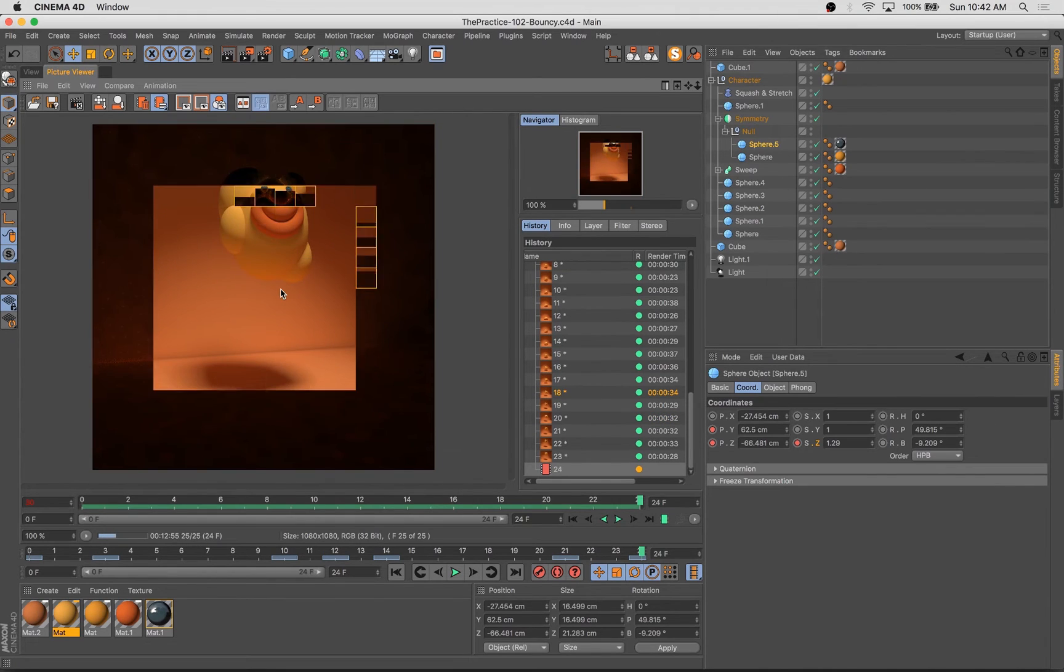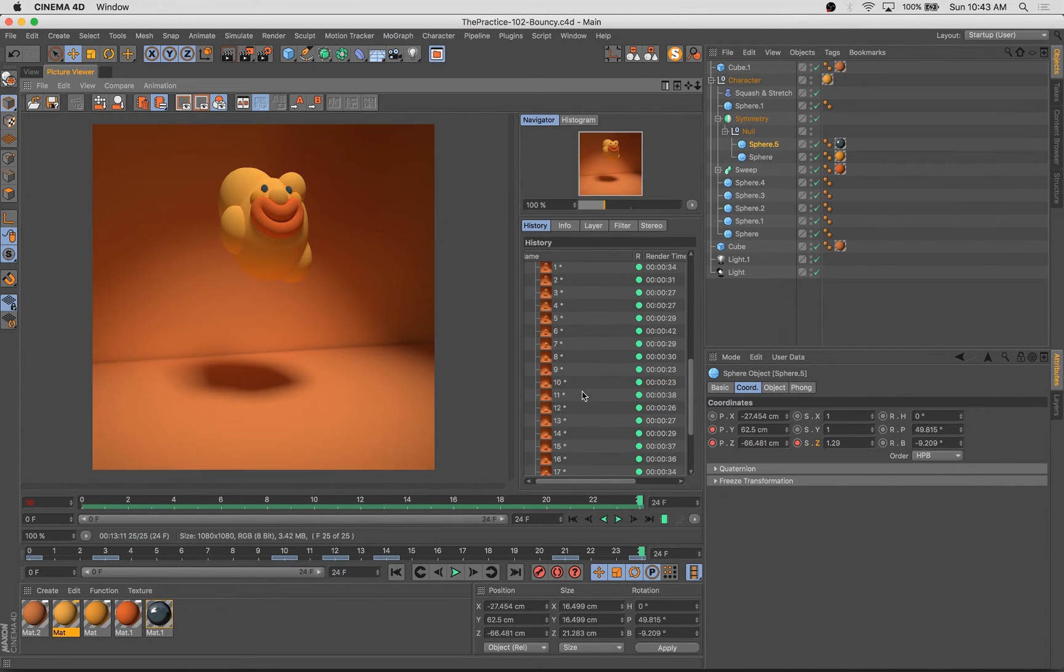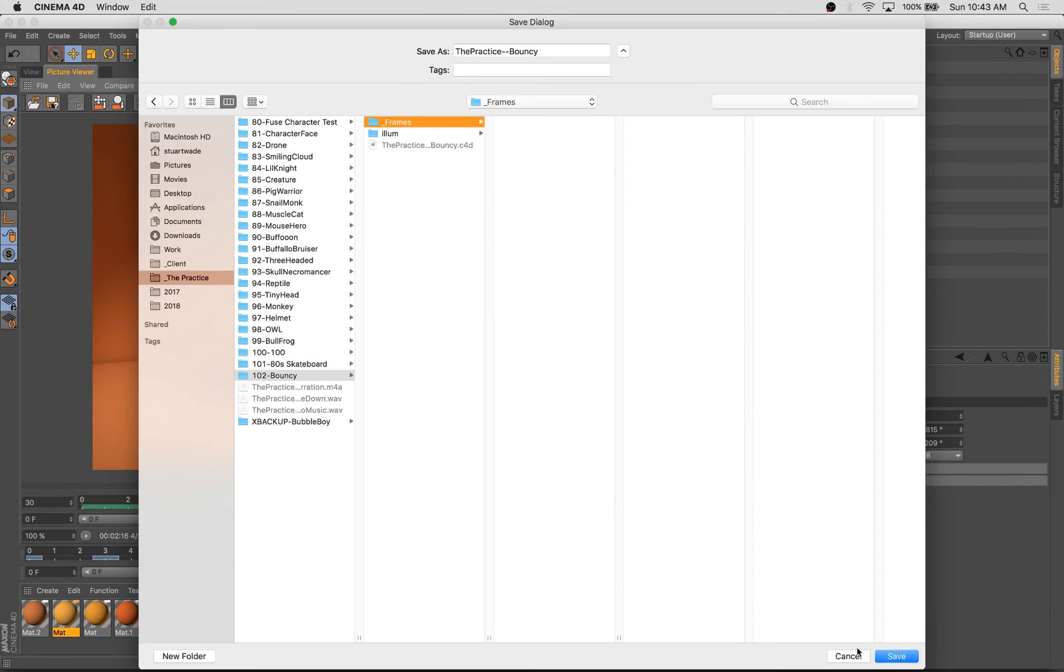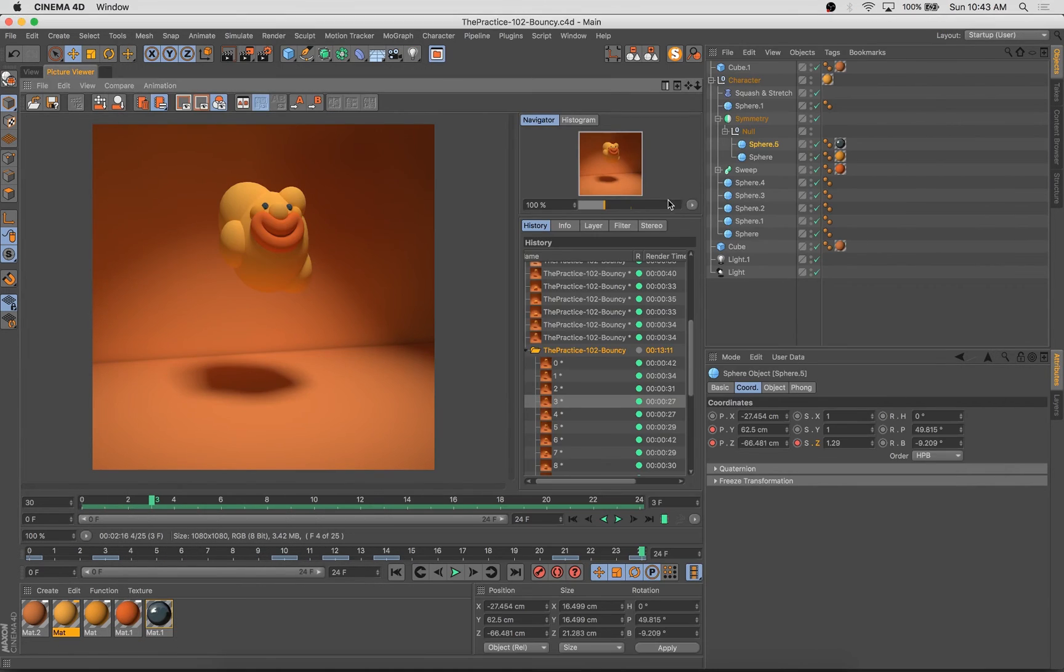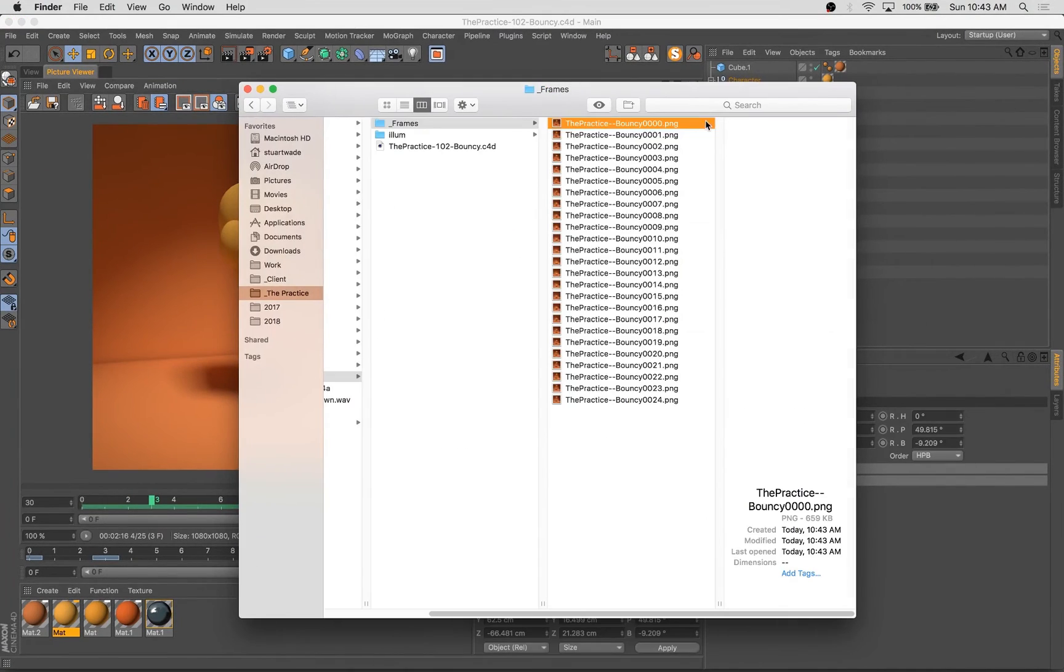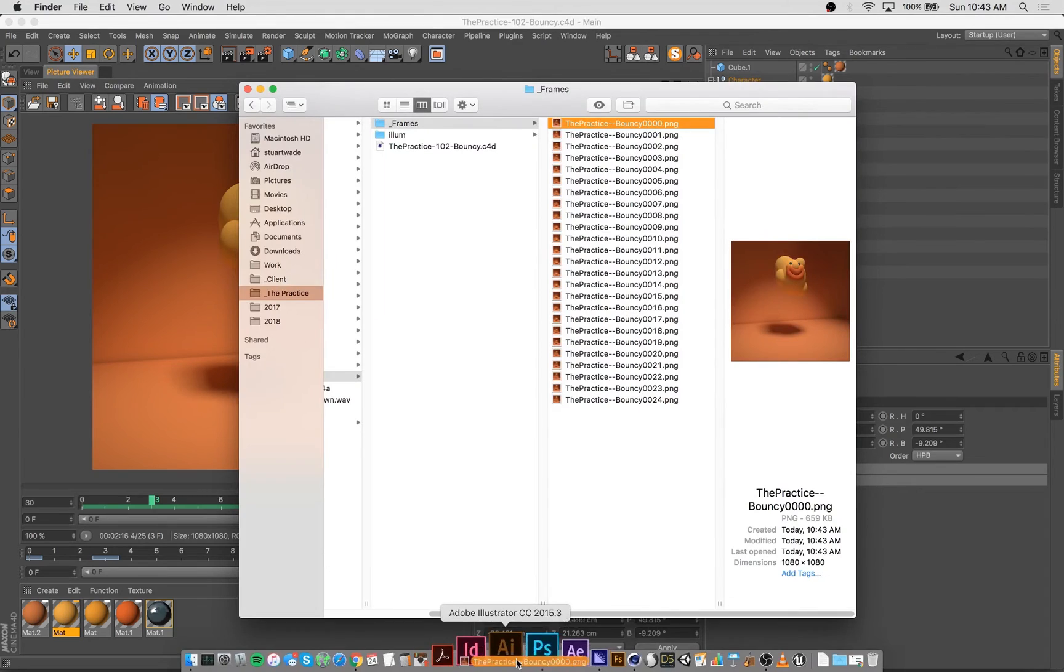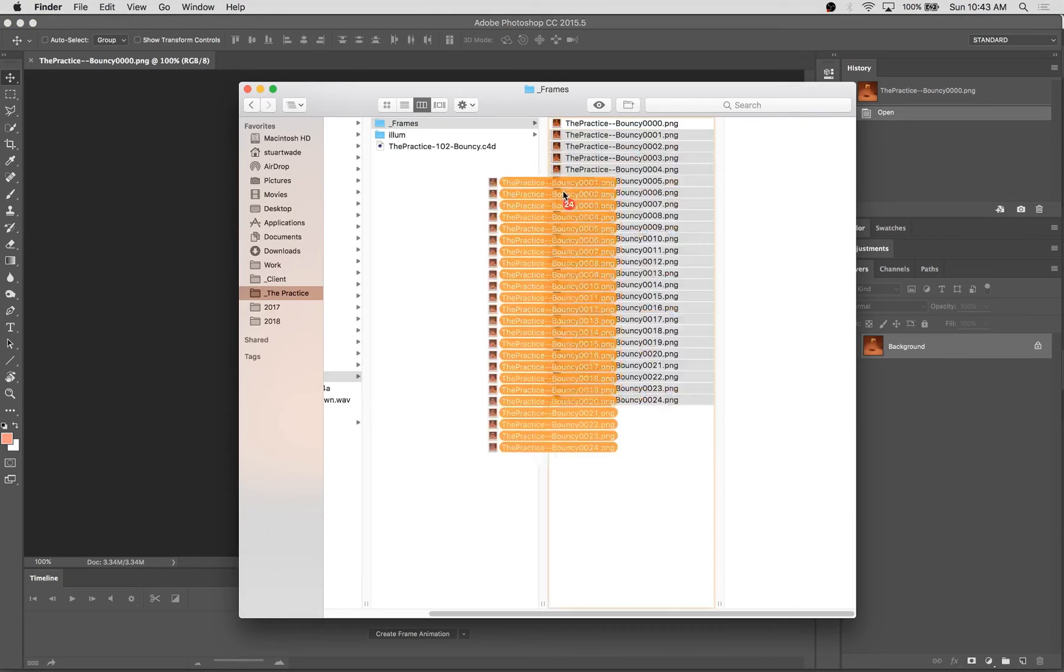There's a lot of really powerful stuff you can achieve using the deformers in Cinema 4D. And I may try to create more videos to sort of highlight those features.